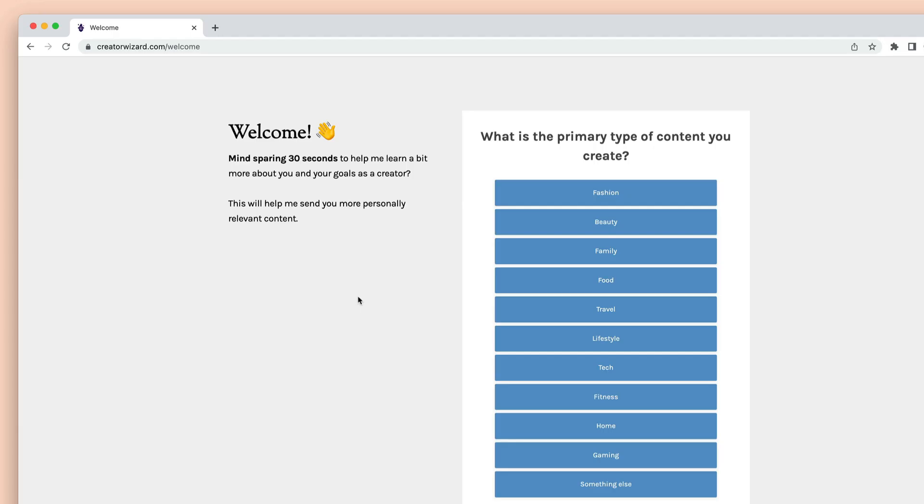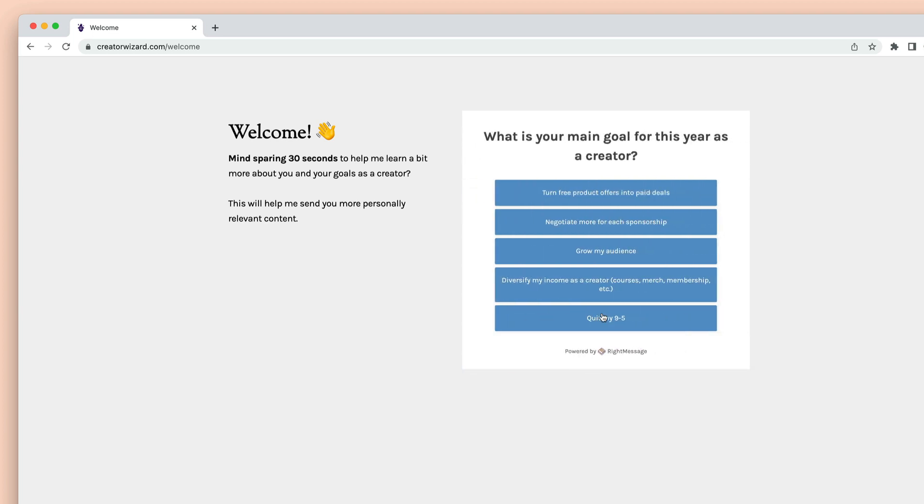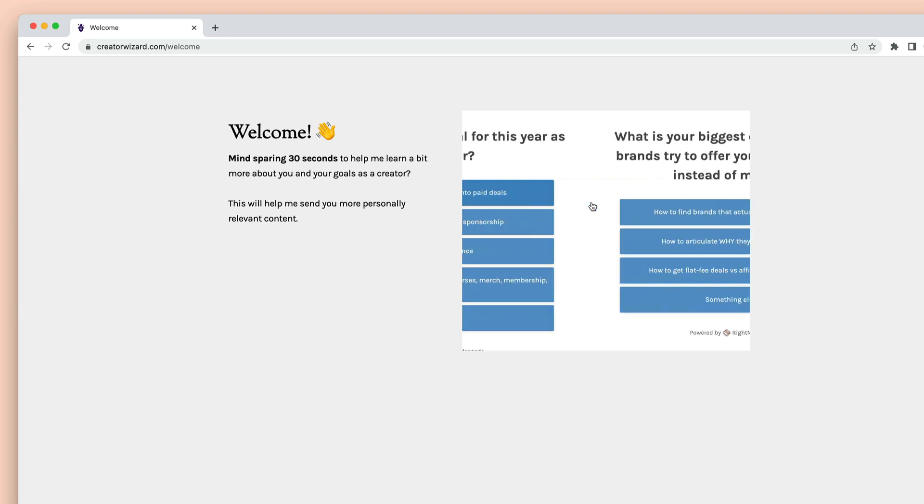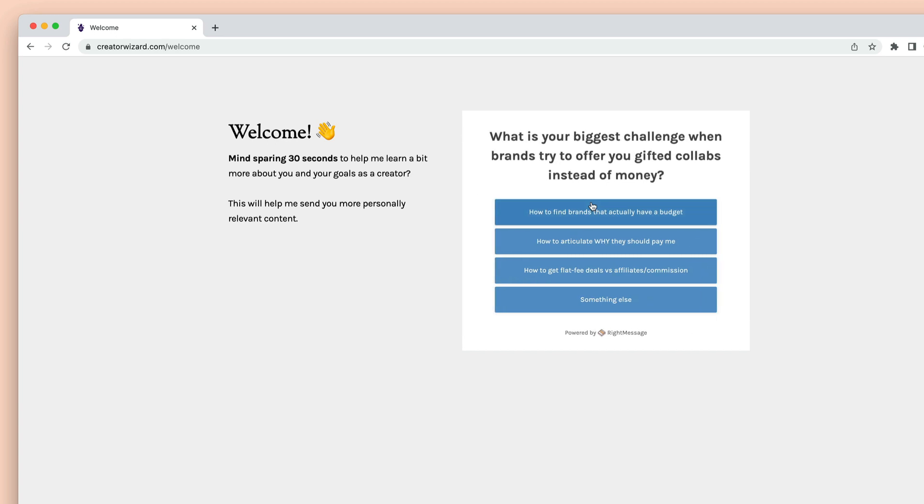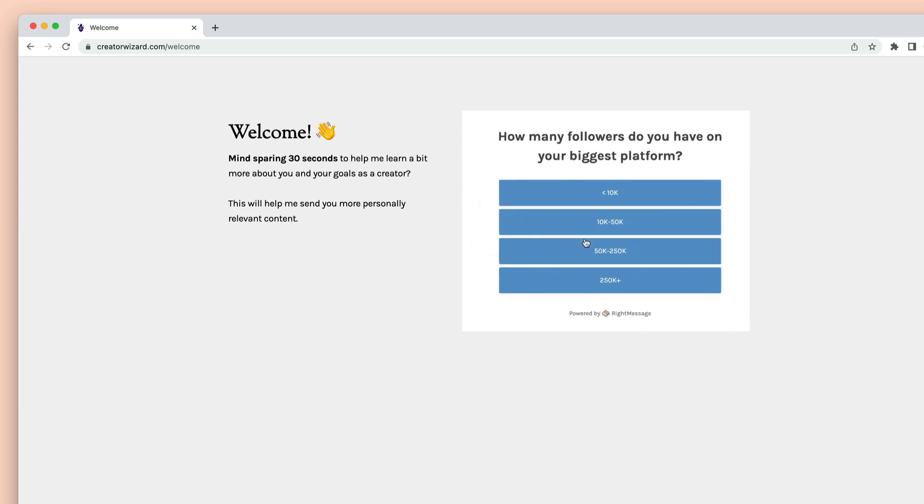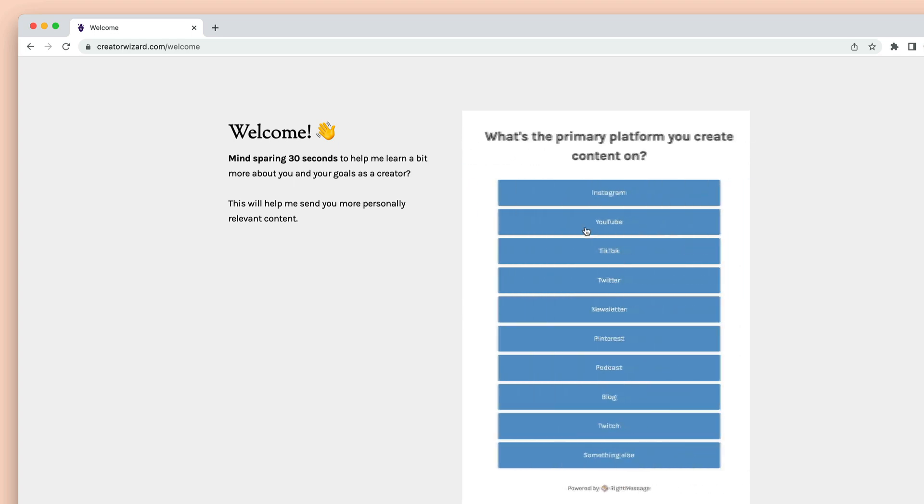We're finding that upwards of 80% of all people who engage with a RightMessage survey or quiz answer at least one question. And the majority who answer that first question go on to complete the whole thing, which means that at the end of all this, you'll have segmented the majority of your email list.